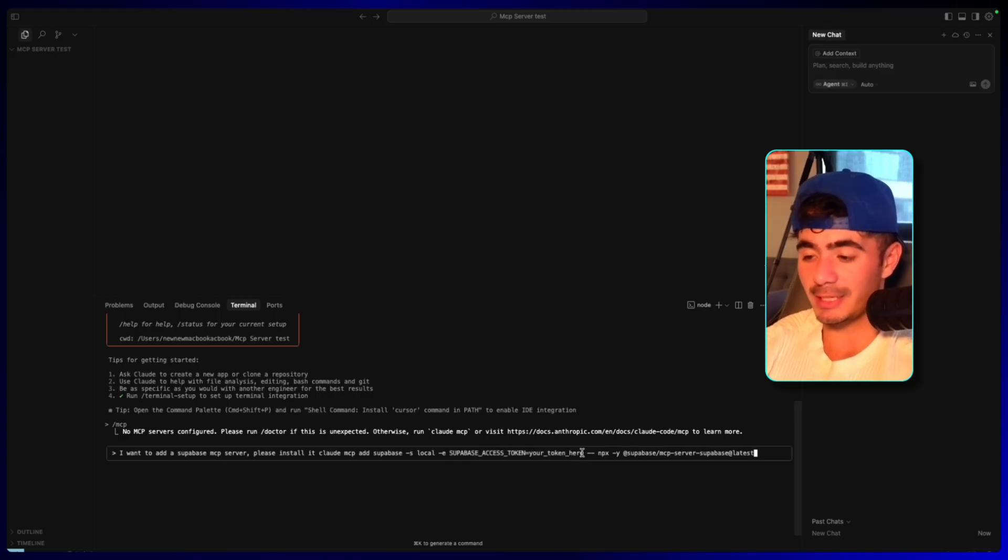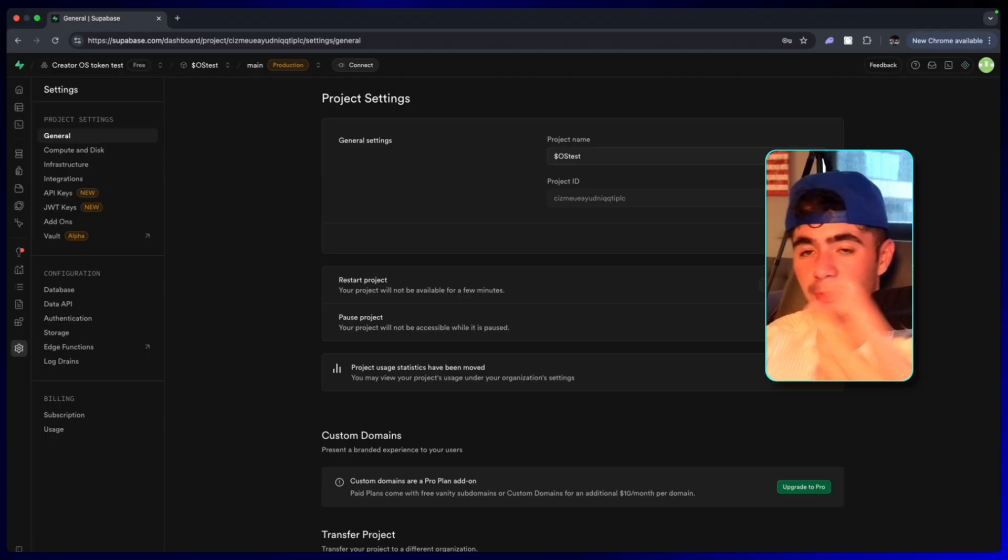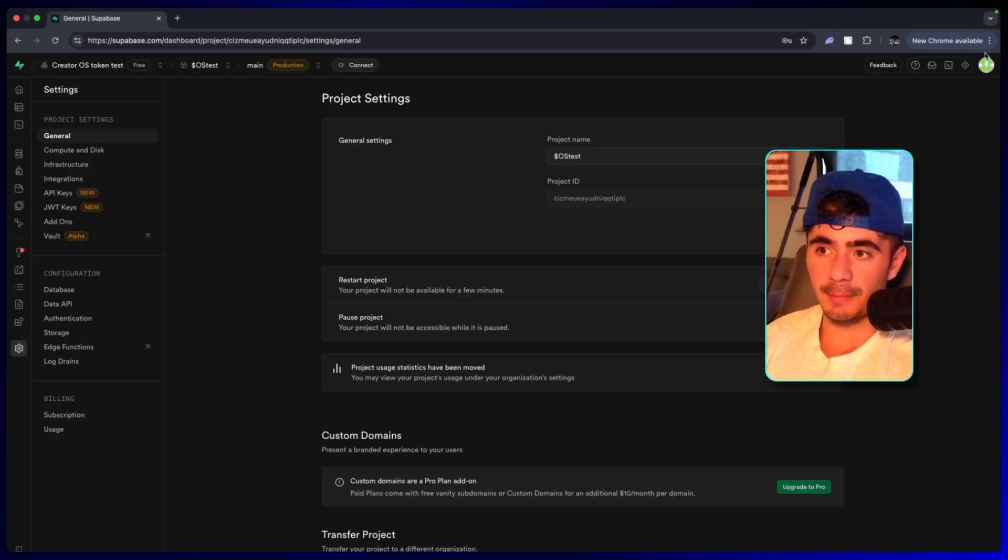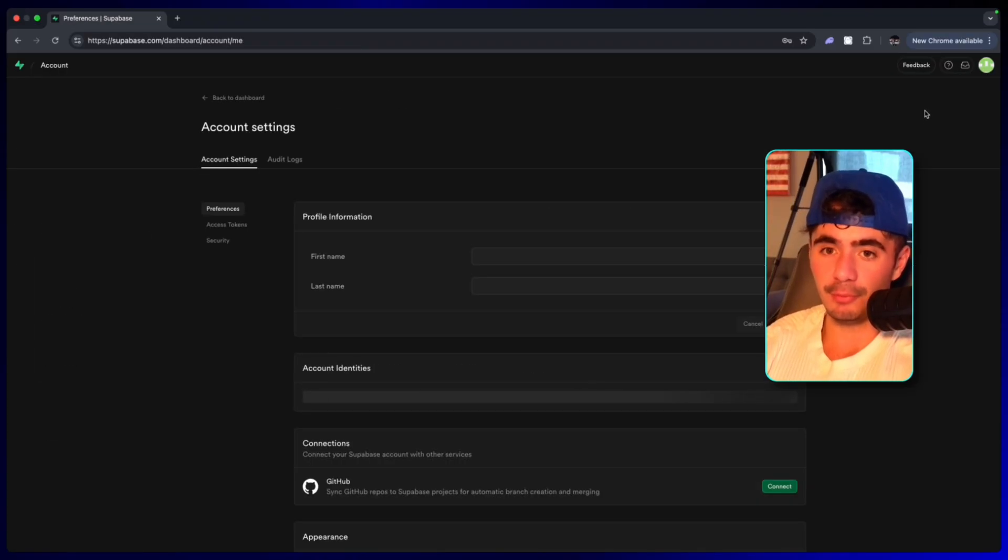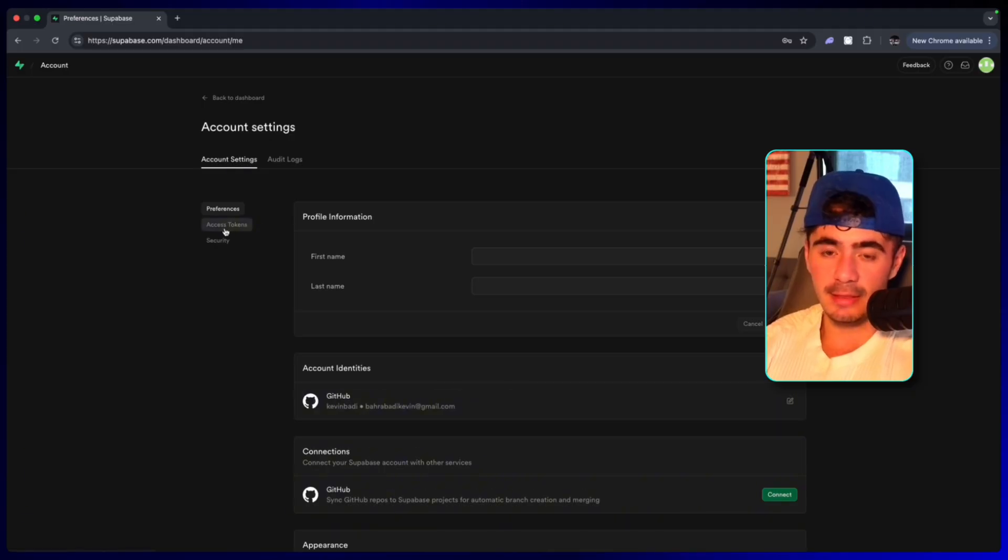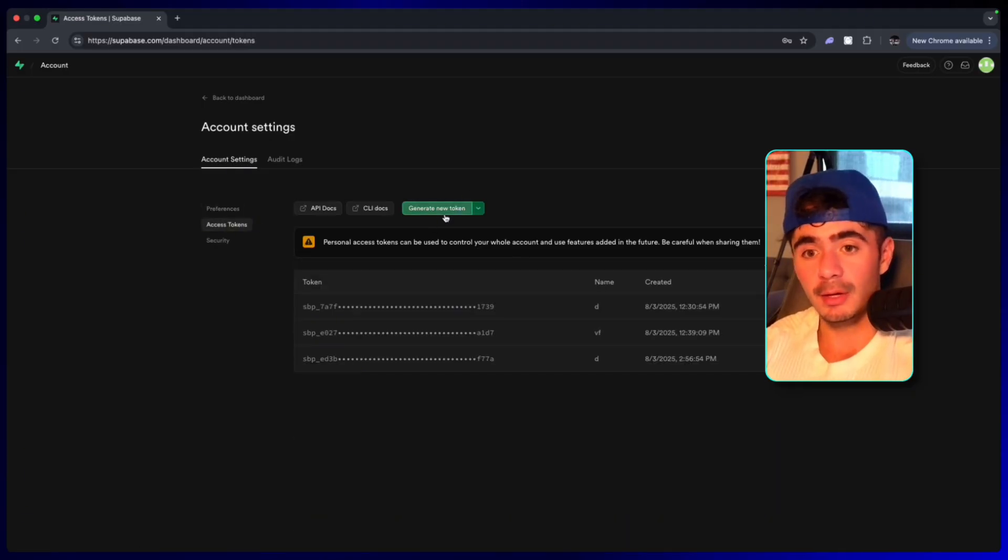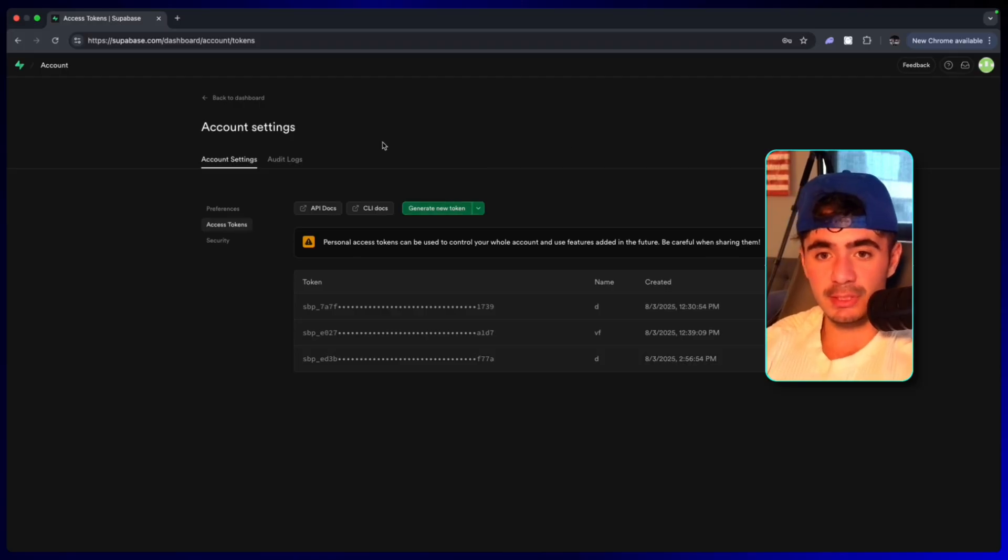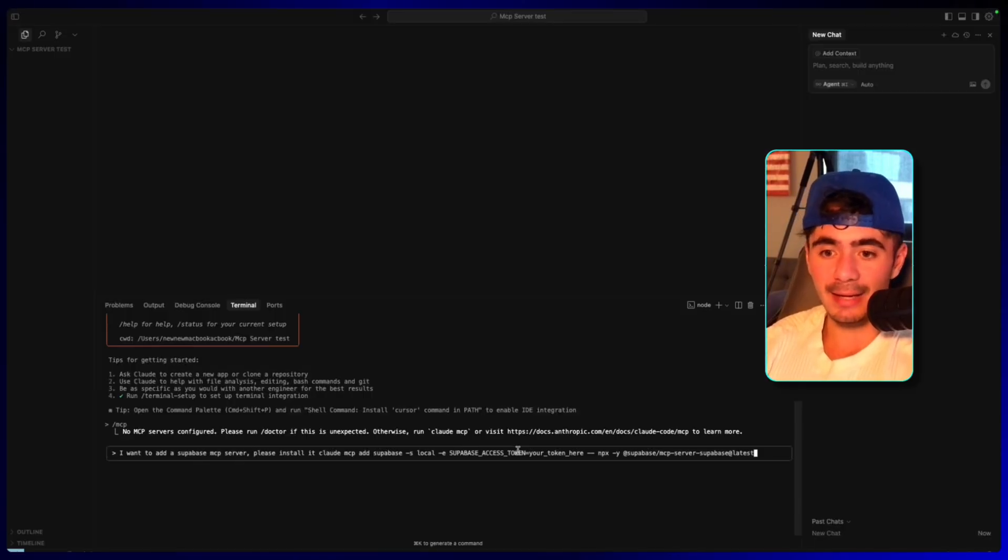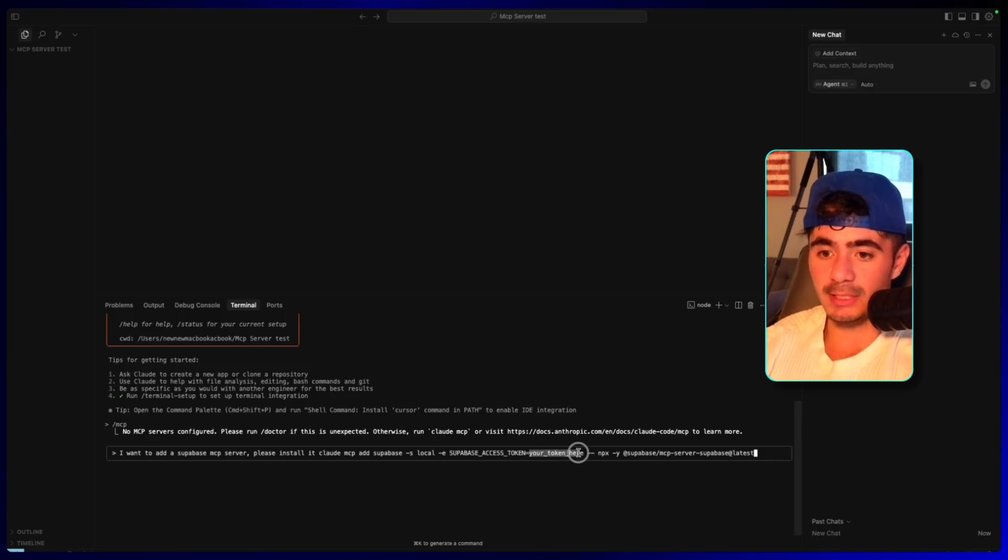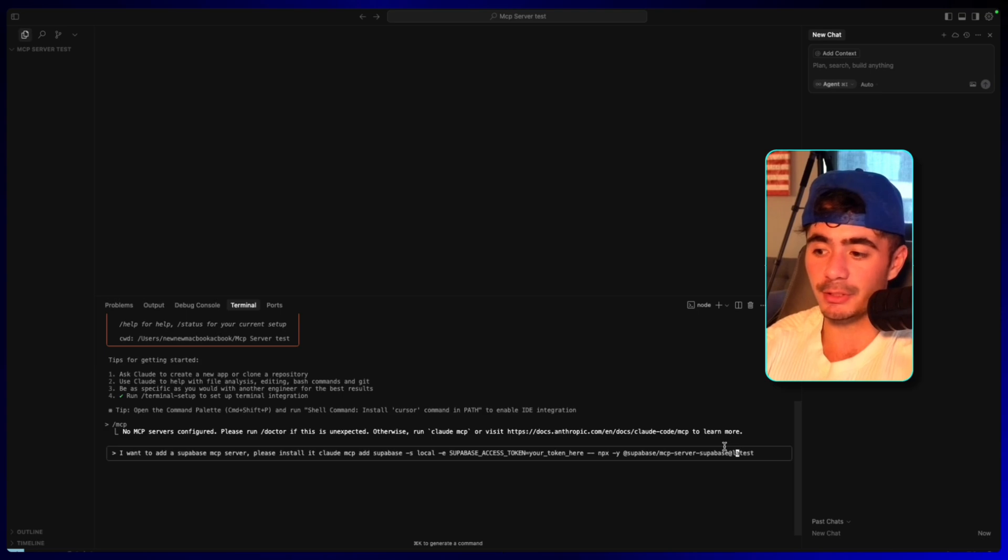And then the only thing that we have to change about that code snippet is the Supabase access token that is used to actually access our database backend. And so inside of my Supabase dashboard here, I'm going to go to the top right-hand corner. I'm going to click on account preferences. Then I'm going to head over to access tokens and I'm going to generate a new token. Once you guys do that, you want to save it somewhere safe. And then we can head back to cursor because we want to add that token right here where it says your token here. So I'm going to do that really quick. And then I'm going to click enter.